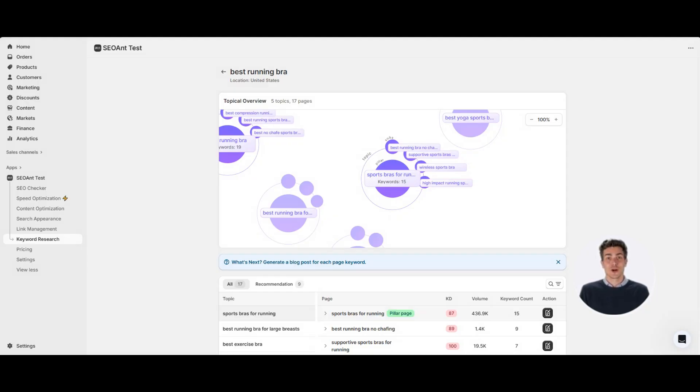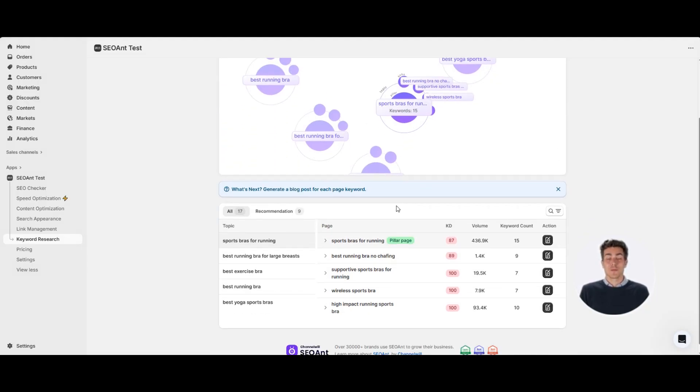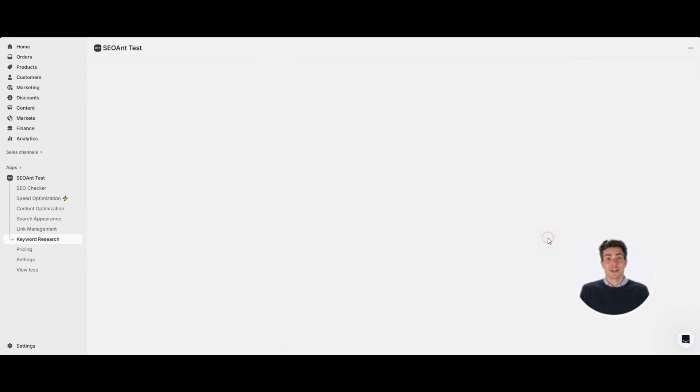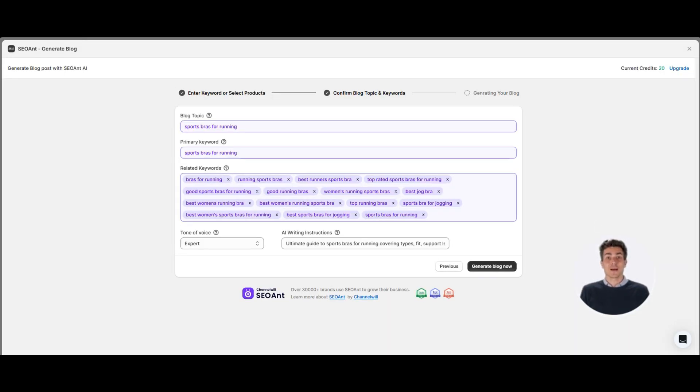And we don't stop there. In the recommendations tab, you'll see the easiest pages to rank first. With one click, send them straight to our AI blog generator.